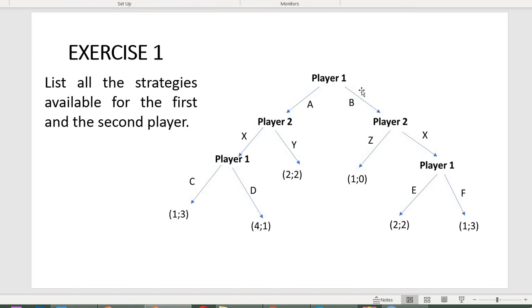For the second player, the strategies are: X-X — go X regardless of what happens; X-Z — choose X if player one chooses A and Z if player one chooses B; Y-Z; and Y-X. The complete list is shown here.